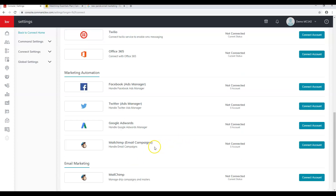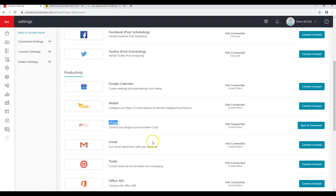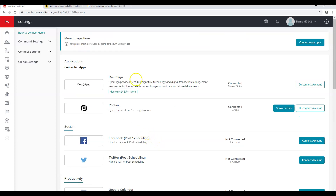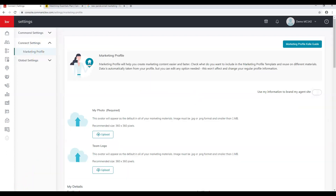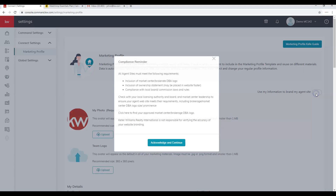Once you've connected all your apps, come to Connect Settings and click on Marketing Profile. Once you're here and updating your information, make sure to click 'Use this information to brand my site' so that you get the green option.